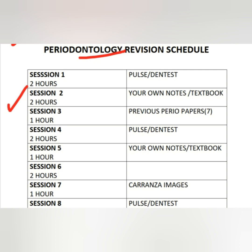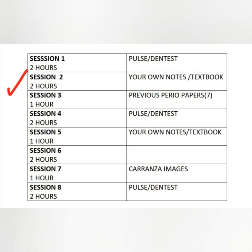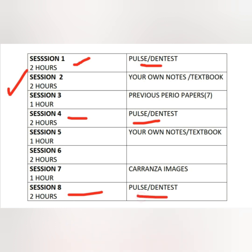Today I'll tell you the revision schedule for perio as well as some important topics which might be missed in your regular guides or textbook reading. In the first session, the mid session, and the last session, you are going to read your regular guides — Dental Pulse or Dentist. You have around 750 MCQs; read 250 MCQs per session. Sessions 1, 4, and 8 are for your regular guides.